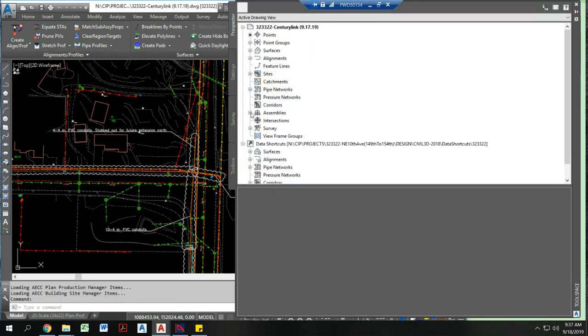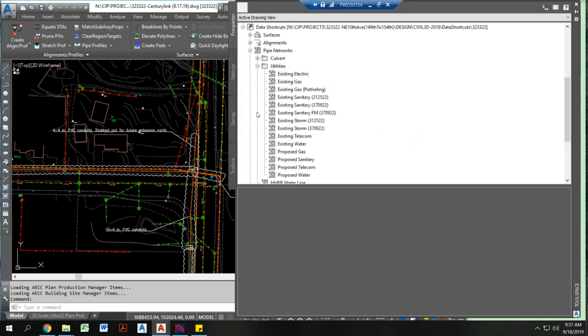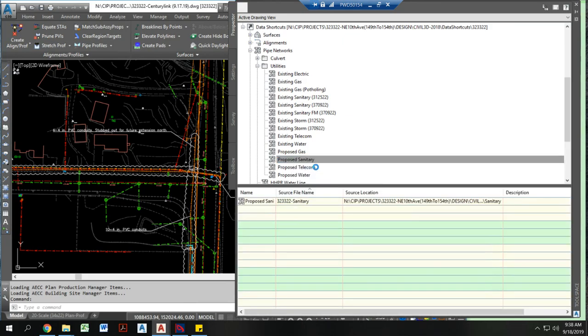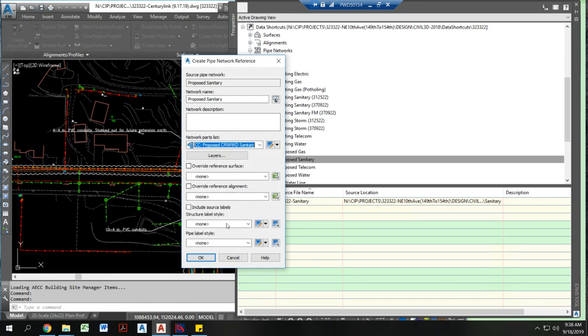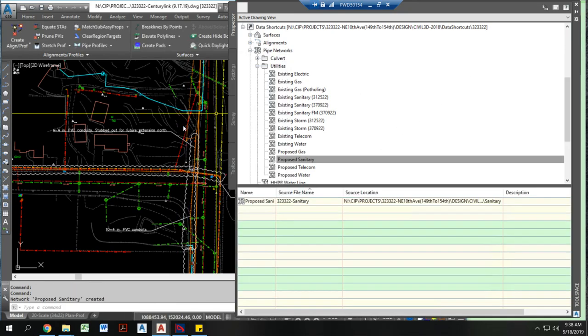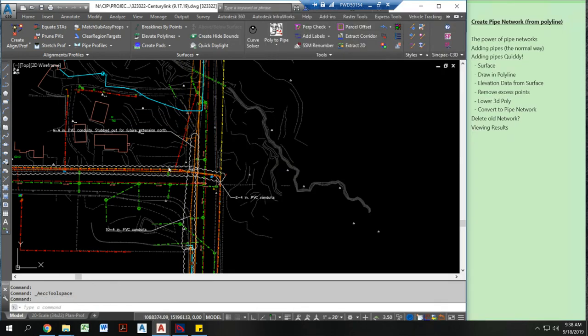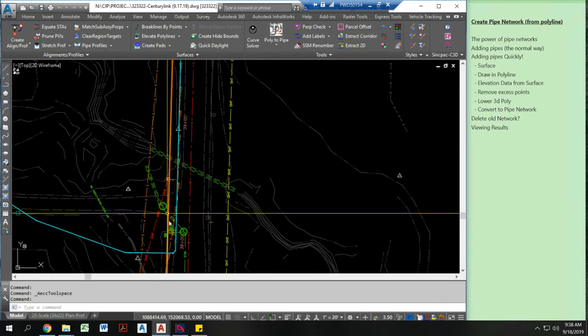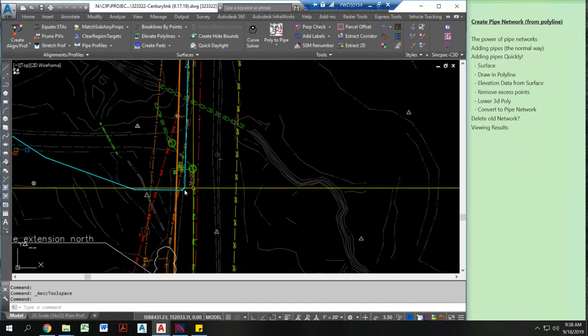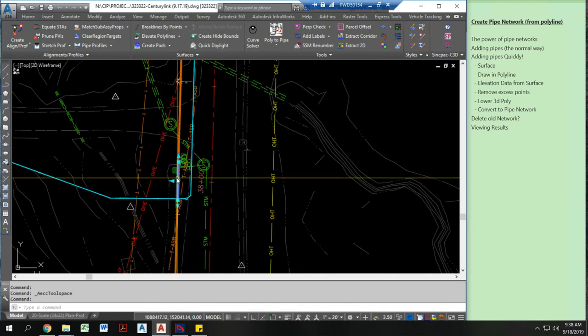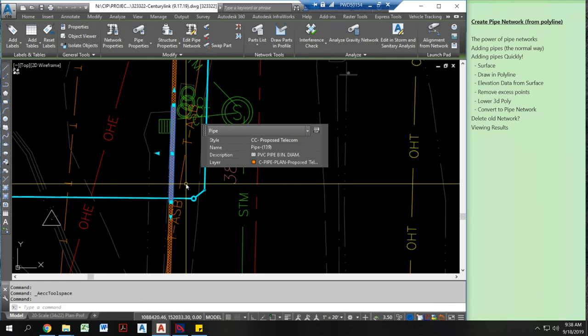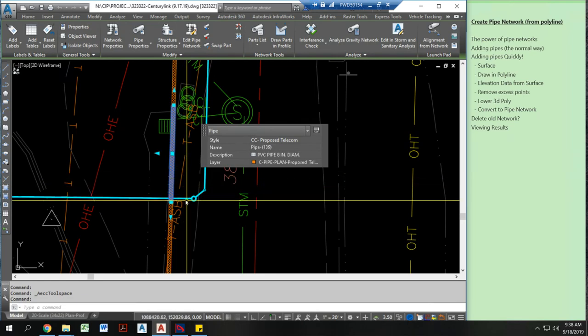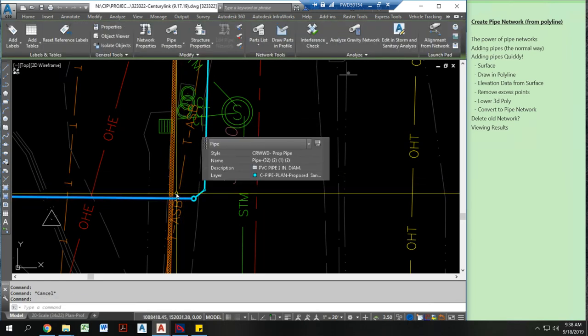I'm actually going to pull in another pipe network just to show you what that might look like. Now here is a pipe network that I have. I actually have two different pipe networks here. One is CenturyLink telecom line and other is a sanitary sewer line.